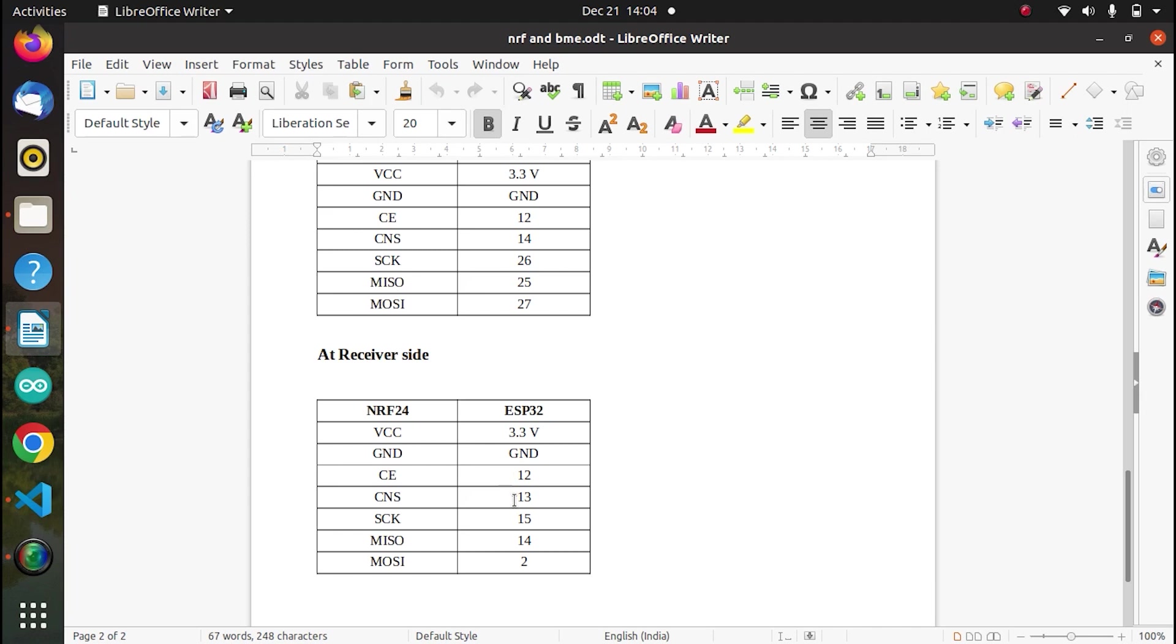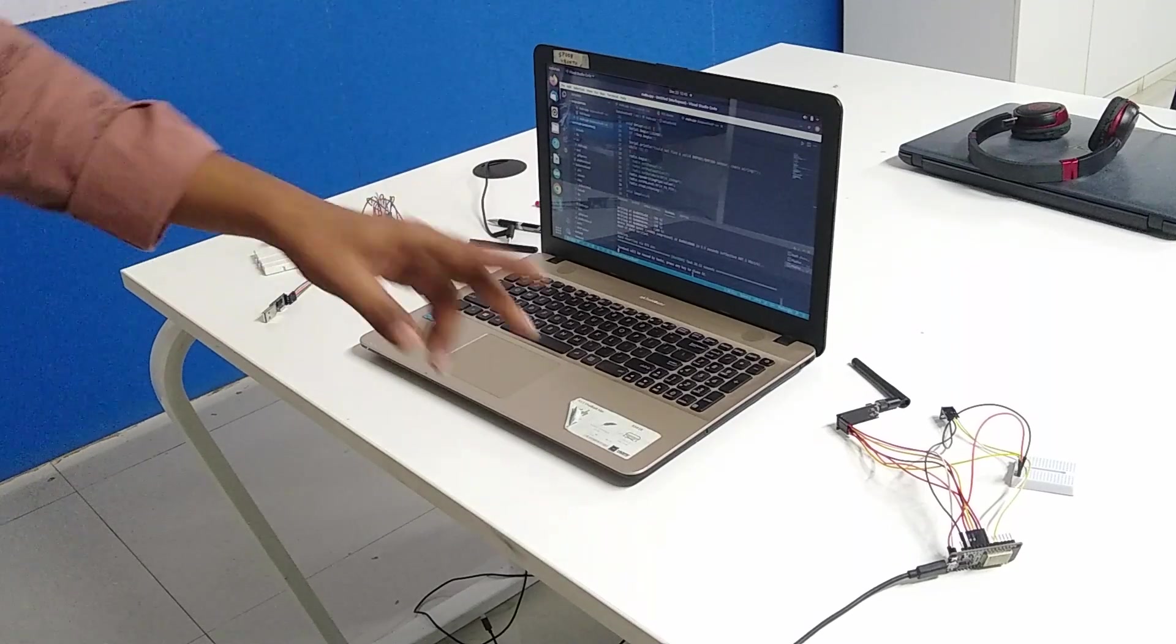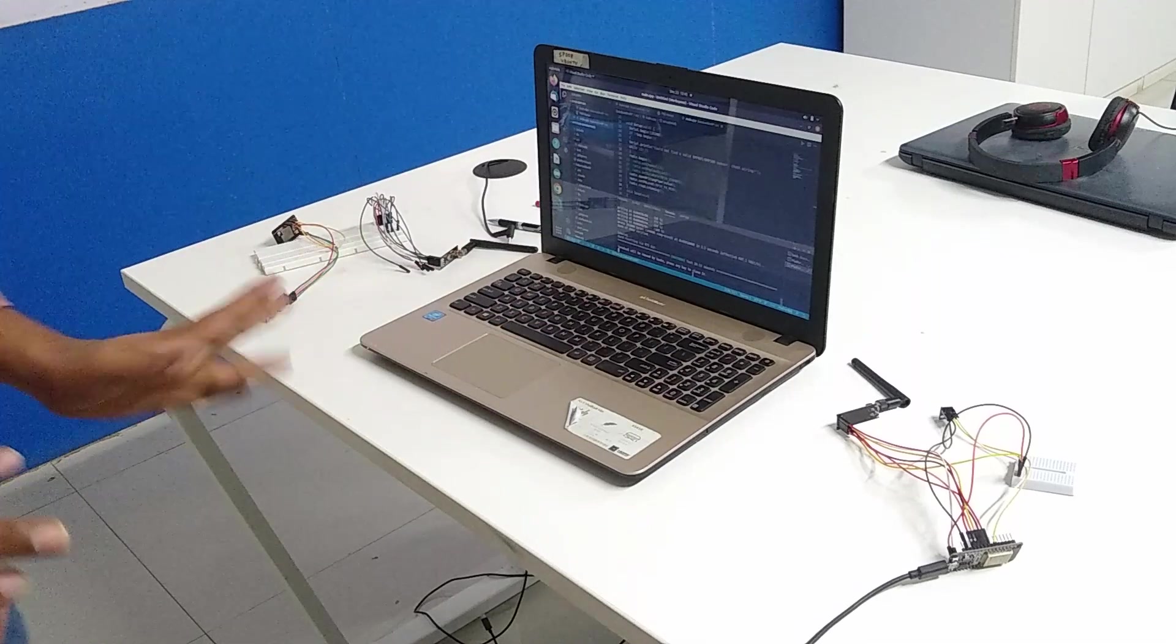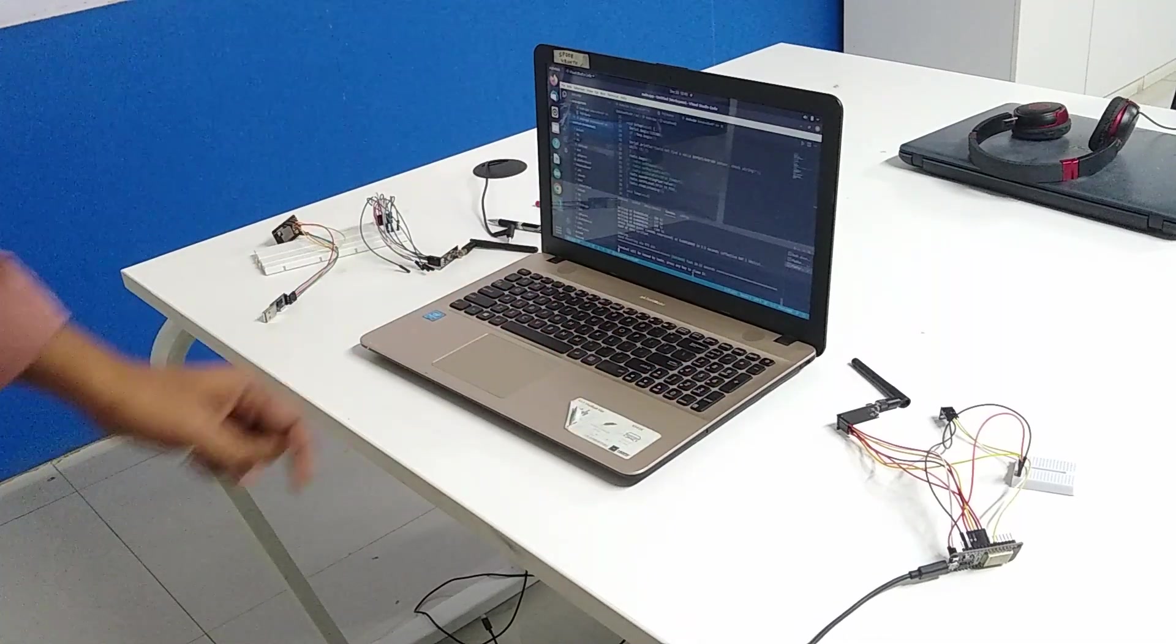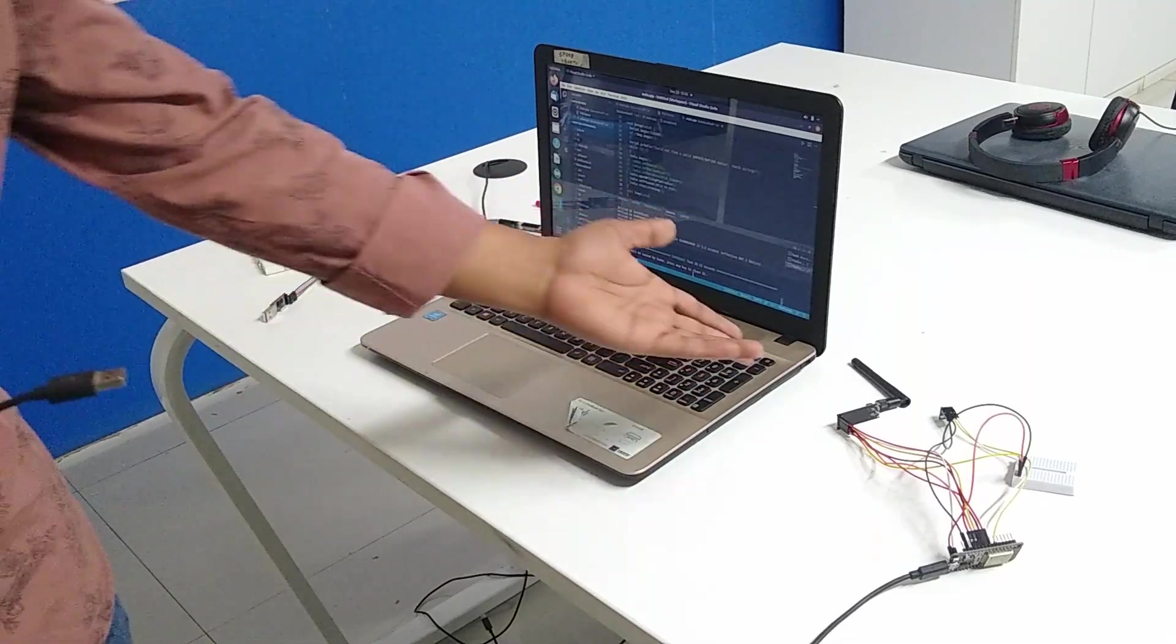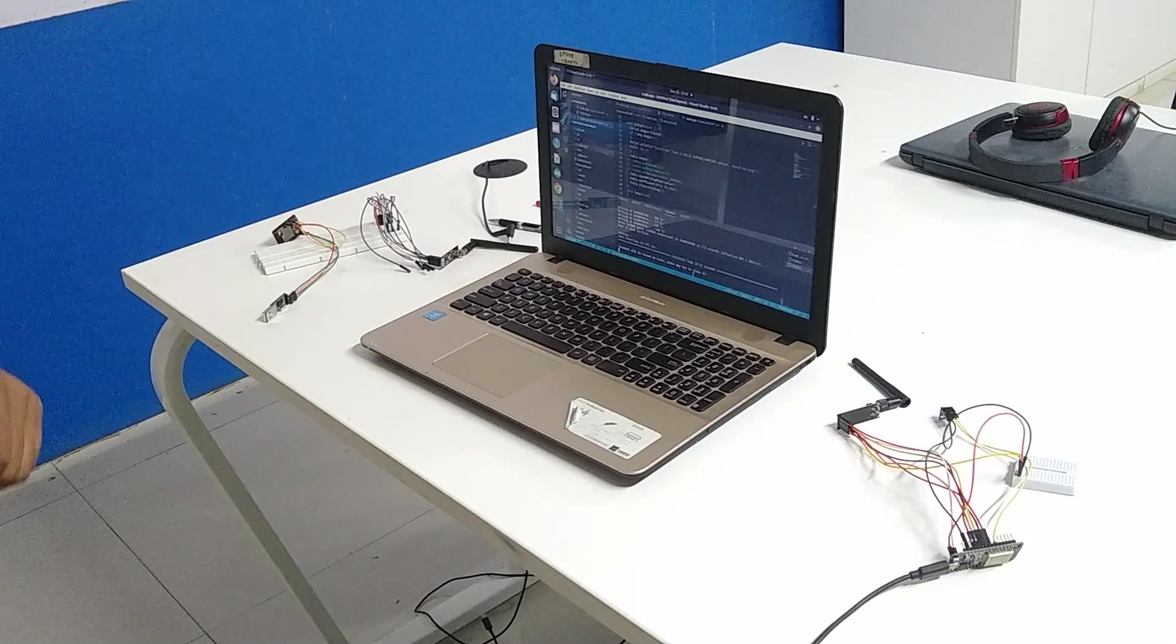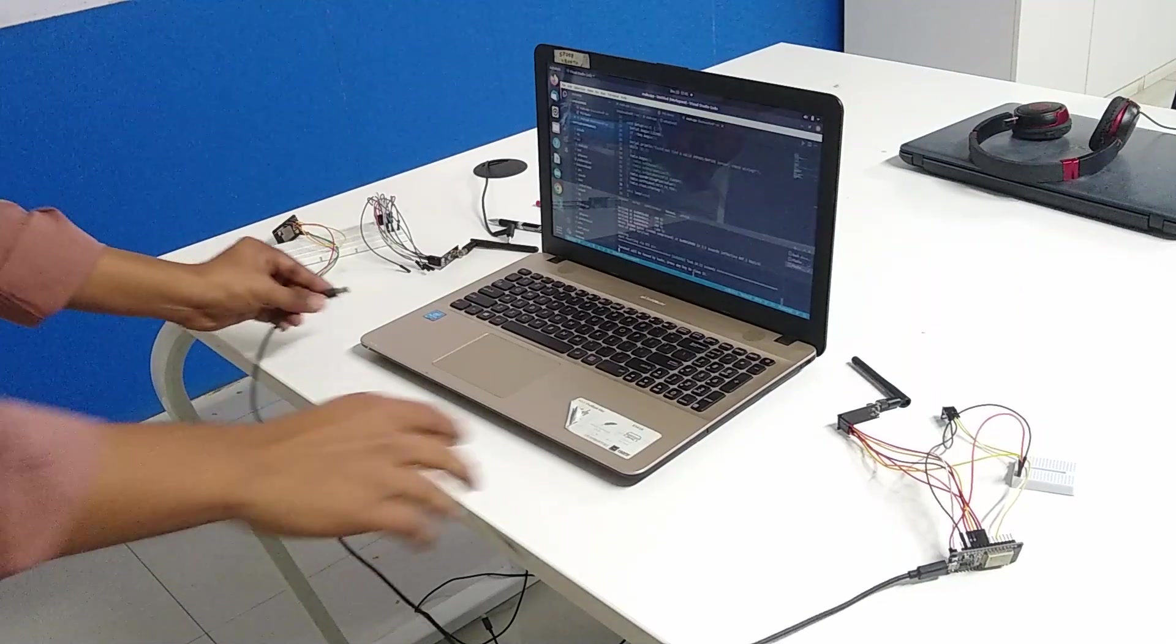So now let's move to the demonstration part. So as discussed, this is the hardware connections. I have chosen this to be transmitter and this to be receiver. And here I have connected the sensor and NRF module. And this sensor, of course, gives temperature and pressure ratings. And this is the receiver section. Now I am uploading the code to transmitter section.